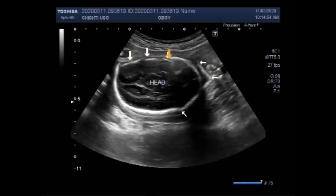If the overlapping is missing, the Spalding sign is negative. You can see the fetus and fetal head.